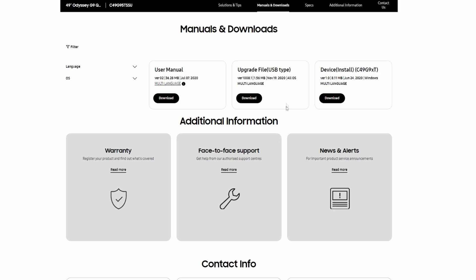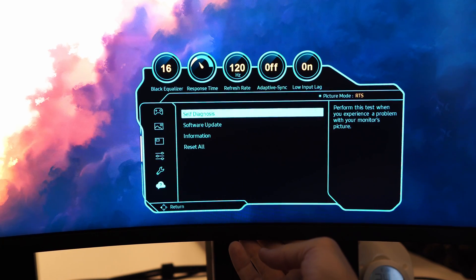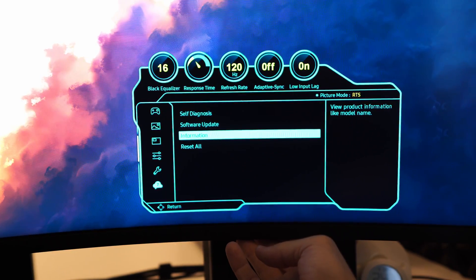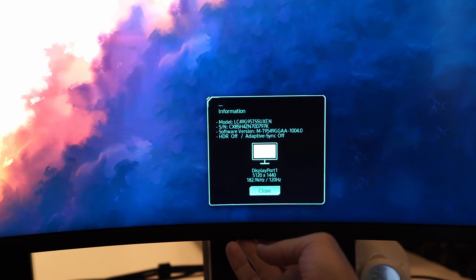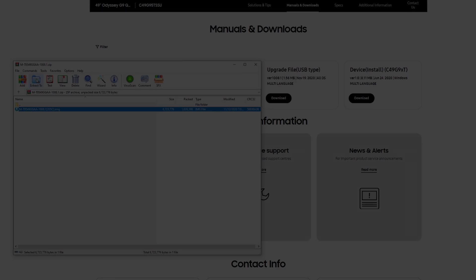The first step is to download the latest firmware from Samsung's website, version 1.0.0.8 in this case. I'm upgrading from version 1.0.0.4 as I have a July 2020 unit.